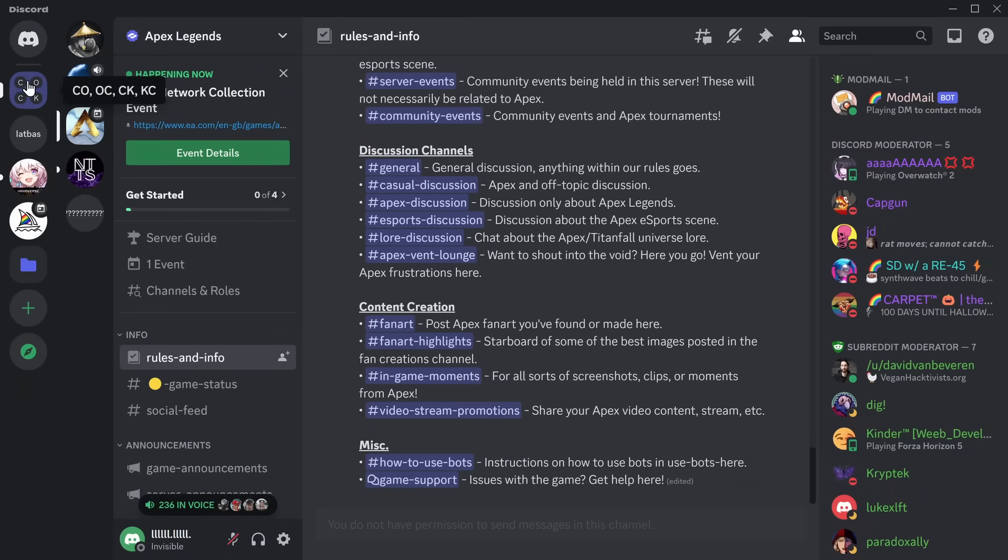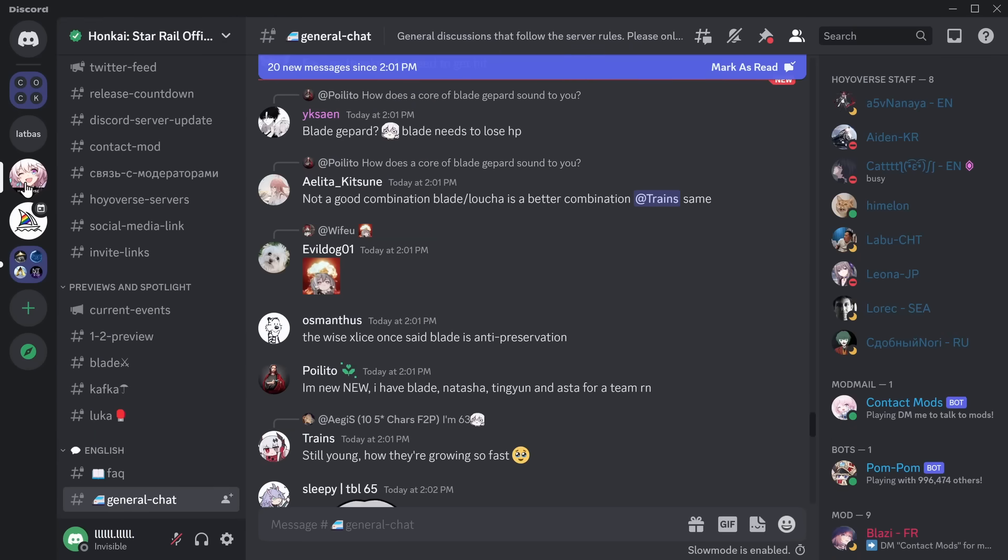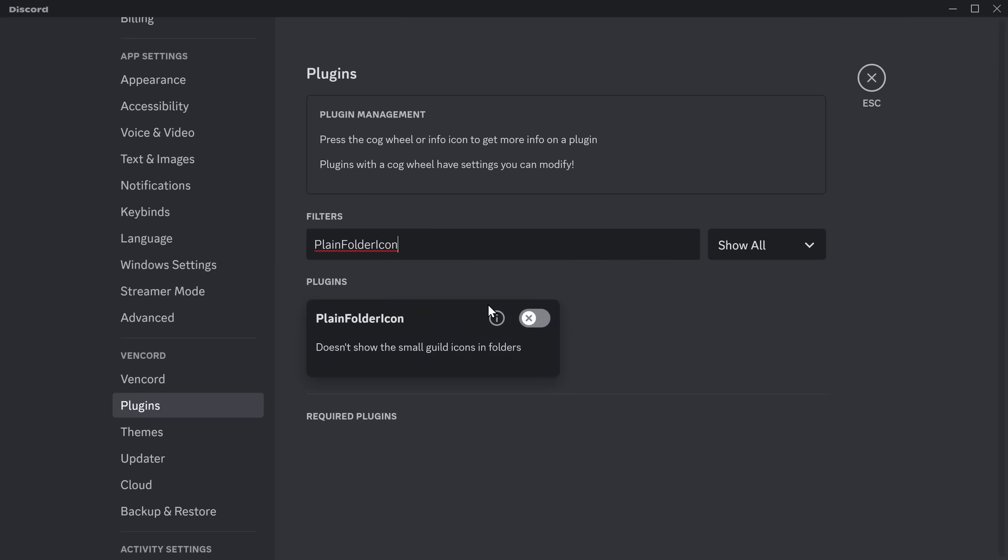If I add more folders, it'll automatically close. If I join a Discord server, it'll go back. And if I click on a different channel, it will close the sidebar altogether. This is a quick one, but since we're here anyways, enable the Plain Folder Icon plugin.